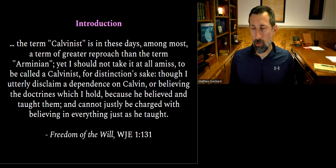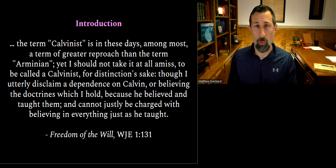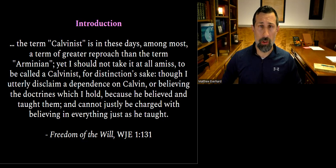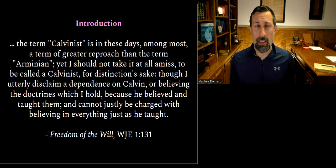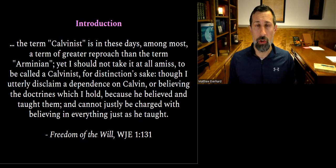A lot of people want to get interested in Edwards and jump right into Freedom of the Will — I think that's a big mistake. It's very technical, very dense, very philosophical. I would prefer people read things like The Religious Affections, Some Thoughts on the Revival, or The Distinguishing Marks of the Work of the Spirit first. However, if we want to answer whether Edwards was a five-point Calvinist, he does directly answer this question in Freedom of the Will.